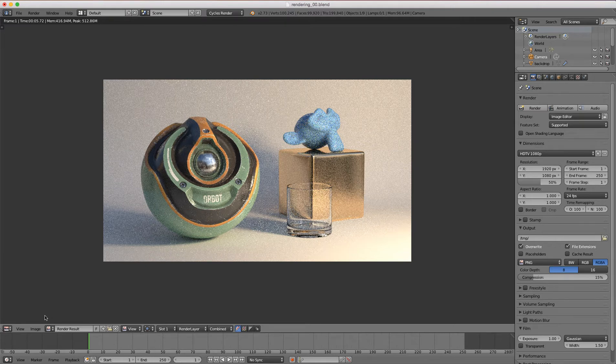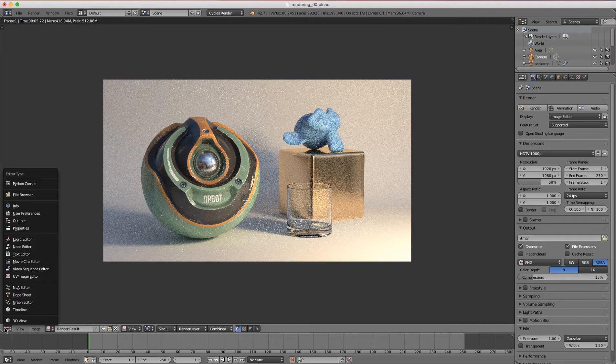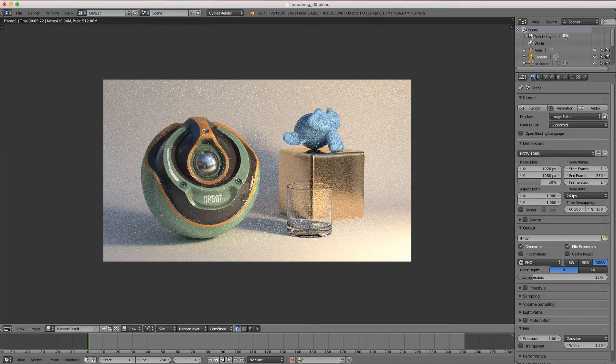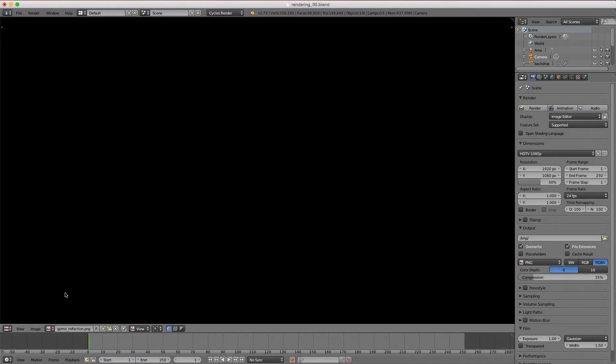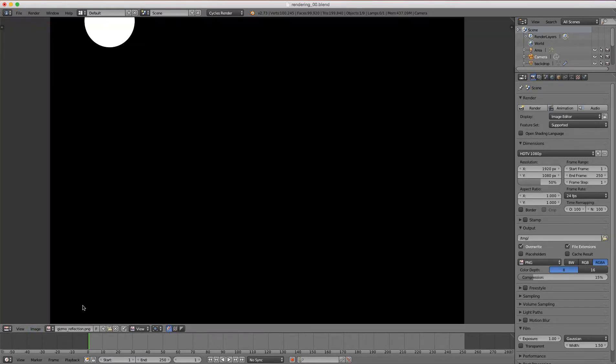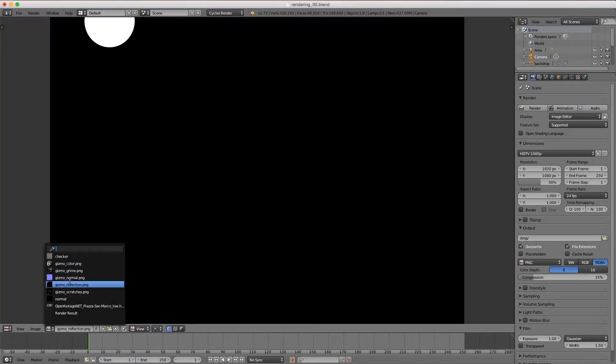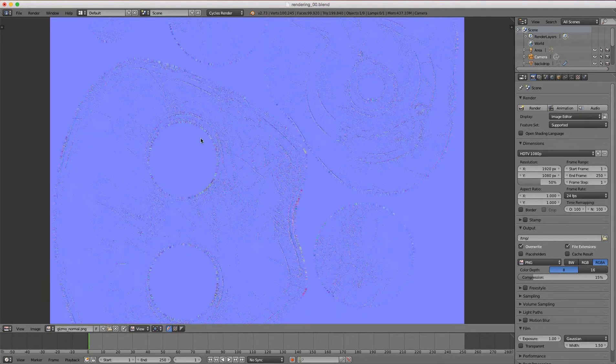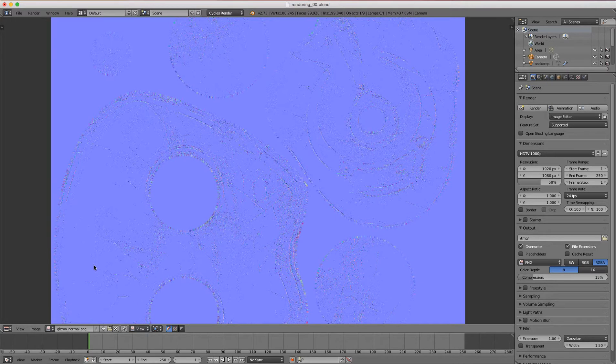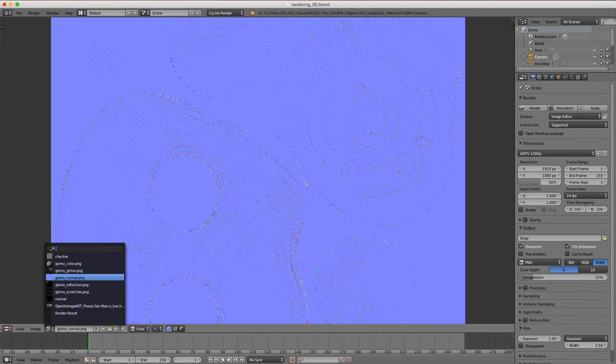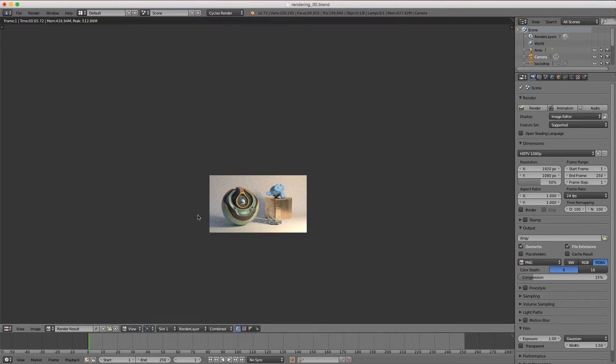You can see down here in the bottom left corner that this is the UV image editor, which is a multi-purpose window. We can have access to all the images loaded in our scene. Here I have a gizmo reflection texture, our normal texture, for us to edit the UVs of a mesh object. And now you know that we can also see our render results here.